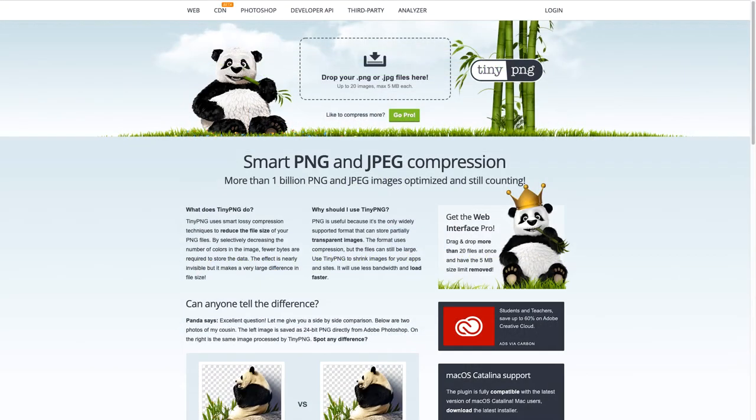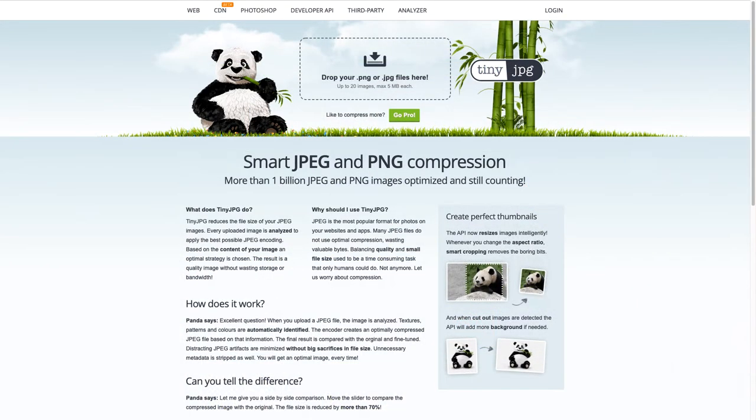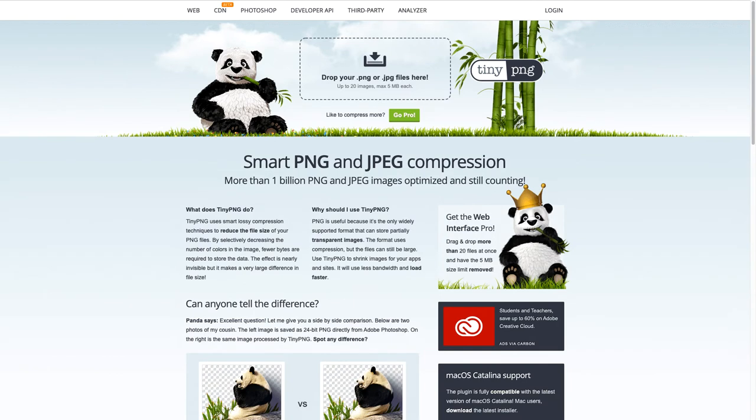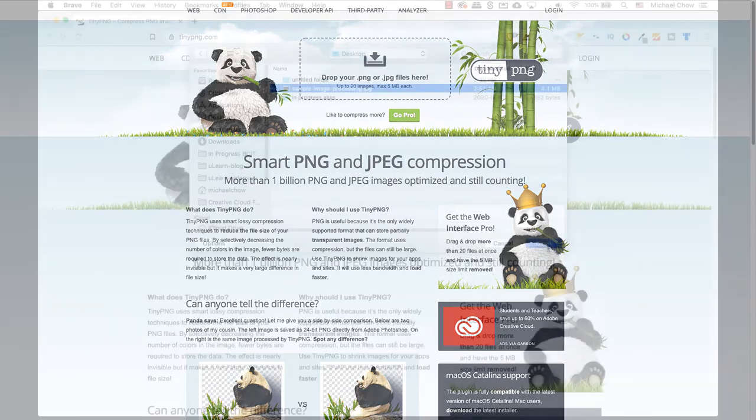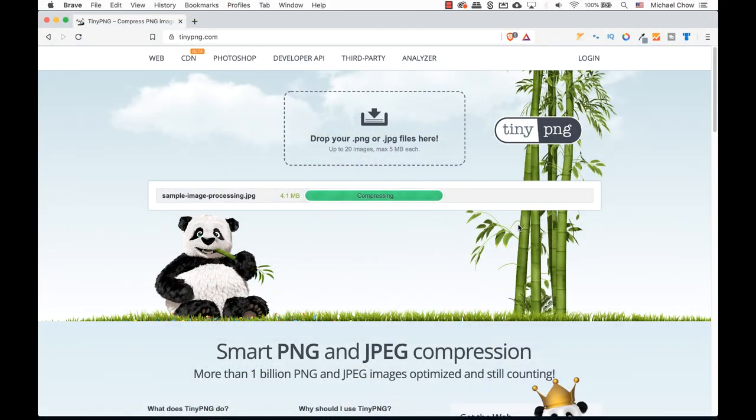Go to either tinypng.com or tinyjpeg.com. I am using tinypng.com in my example. Depending on which website you use, one uses JPEG and the other uses PNG. Again, both websites take both file formats. When an image is uploaded to the website, it is processed and analyzed.